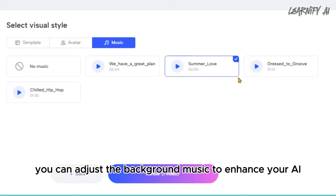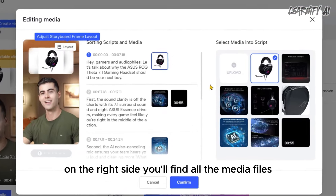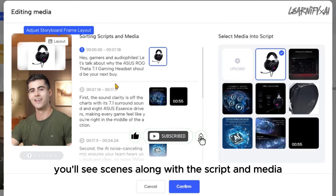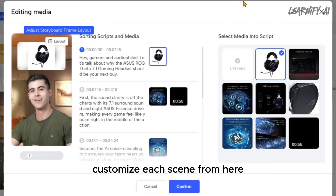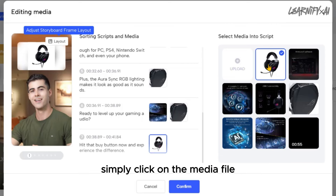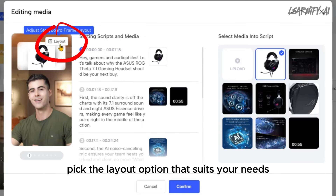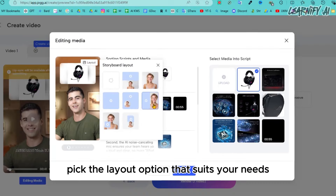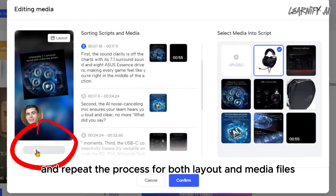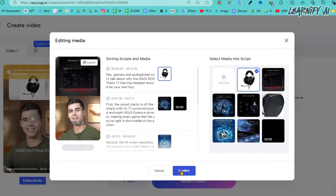Since my product is headphones, an avatar outdoors could be a perfect fit. Feel free to choose the avatar that best suits your product. In the Music tab, you can adjust the background music to enhance your video. To customize the media, click the 'Edit Media' button. On the right side you'll find all media files; on the left side you'll see scenes along with the script. Customize each scene — click on a media file, select your preferred option, and adjust the layout by choosing 'Edit Layout.'